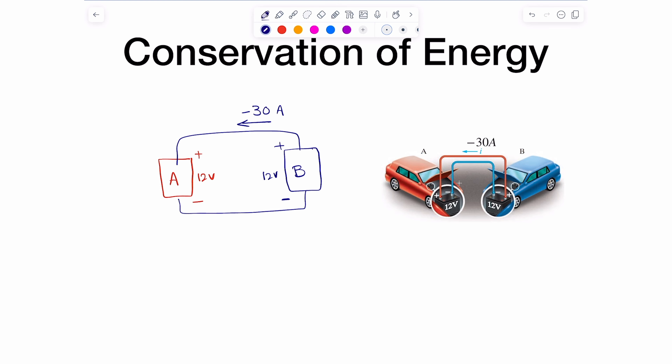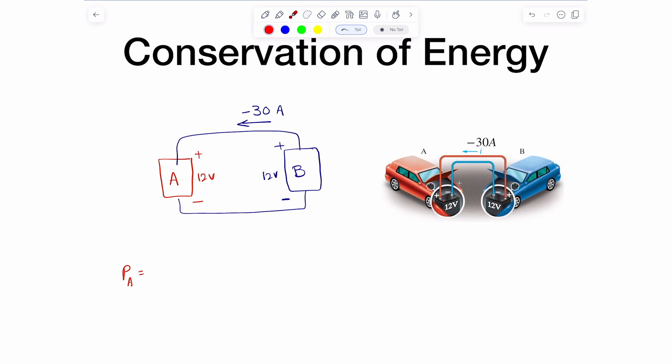Let's compute the power for A and compute the power for B. The power of A equals I times V. We need to check which terminal the current is entering — and we can see it's going to the positive side. Before we finalize, let's work through it.